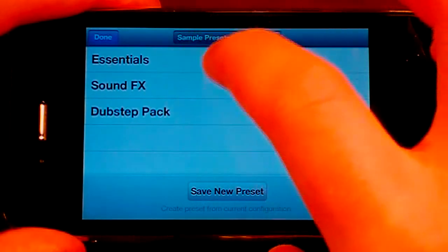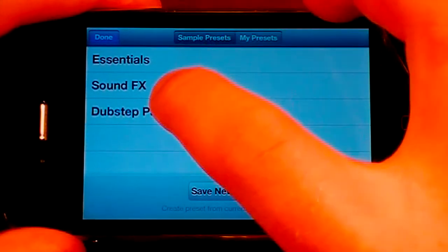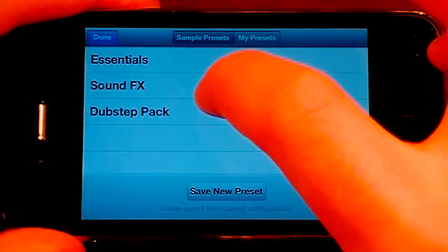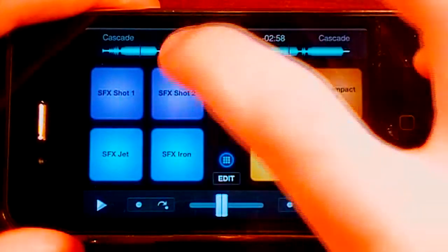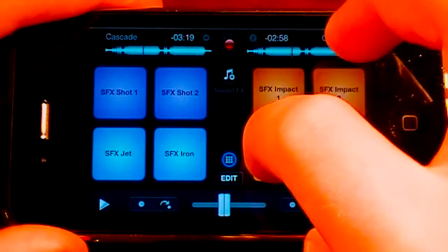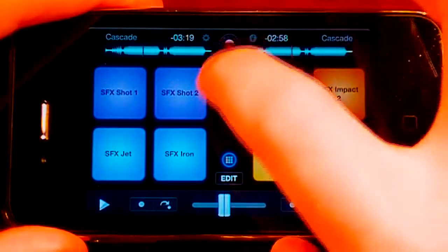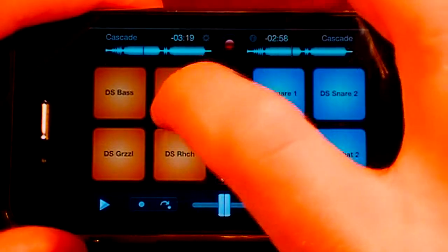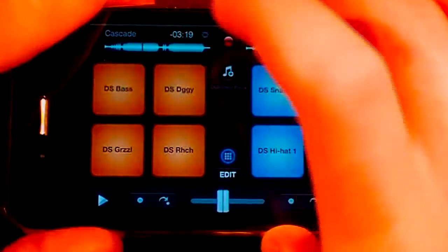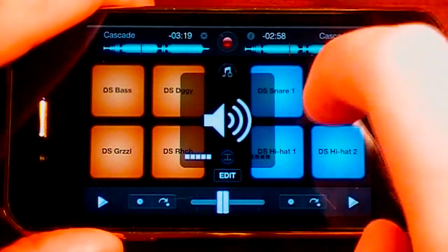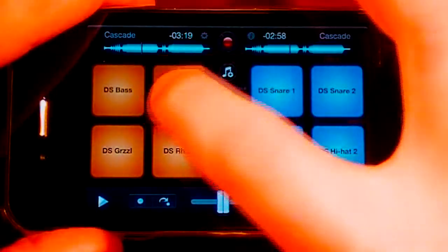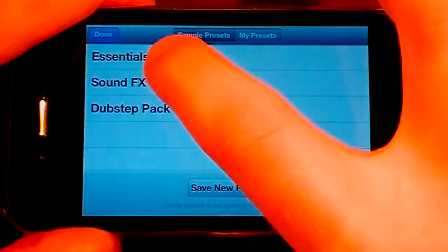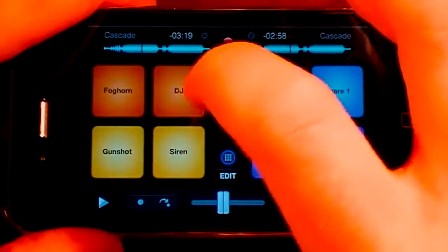You can see we have Essentials — that's what I was just playing there. We also have SoundFX and Dubstack Pack. We can get some new ones, although it will cost unless you can get them a different way. Here is the Dubstack Pack — let's play it. Those are some pretty cool effects. My personal favorite is Essentials though, so I'll just leave it on that.